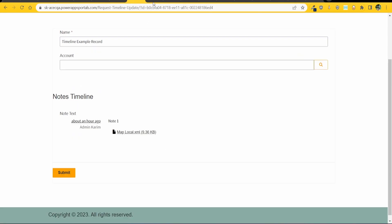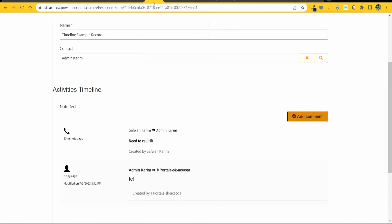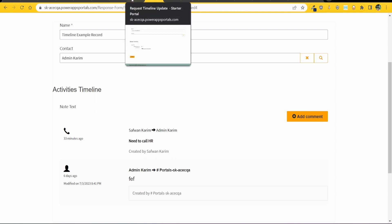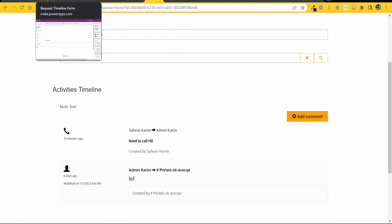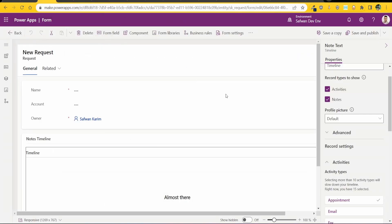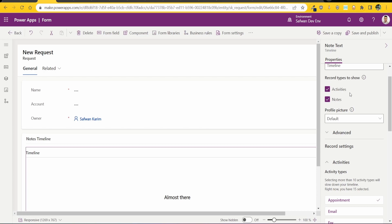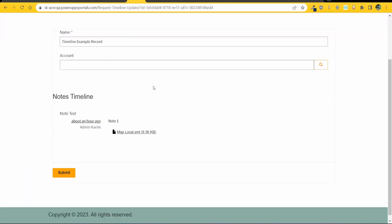So in most cases you probably would have the activities timeline showing up and not the notes timeline and you might think that okay you can go into this model-driven form and click on notes or tick notes and it's not showing up because this does not define what shows up on Power Pages.